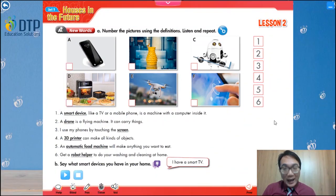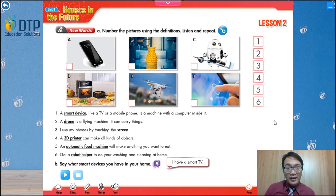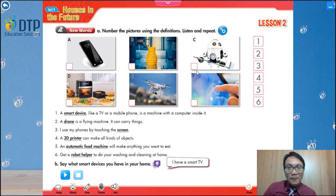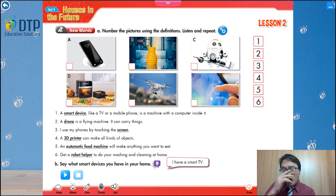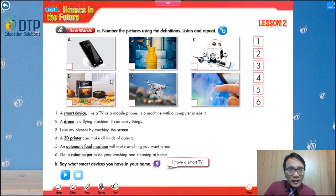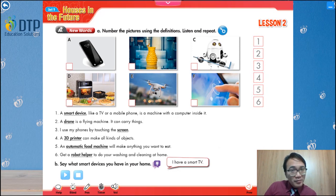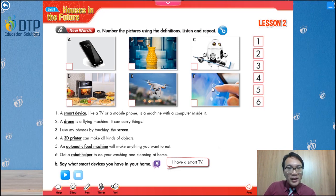We start with Part A. Number the pictures using the definitions. Now take a look at the six photos here. This one looks like a smartphone, right? This looks like a pineapple. This is a robot. This is maybe some food machine. This is a flying machine — a flying machine, and you touch the screen.